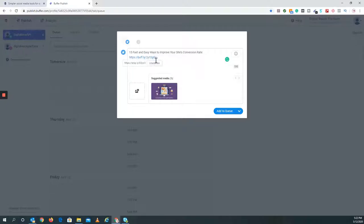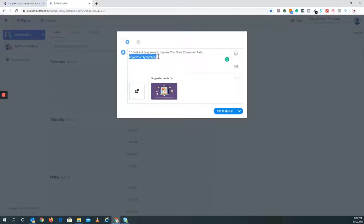What Buffer does automatically, which I do and don't like: I already shortened it, so you can unshorten it right here since I already used Snipply. But it shortens your links automatically. In Hootsuite, you have to do that manually. Buffer automatically does that for you.